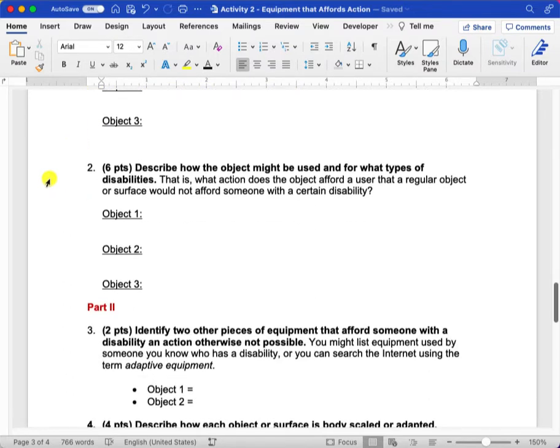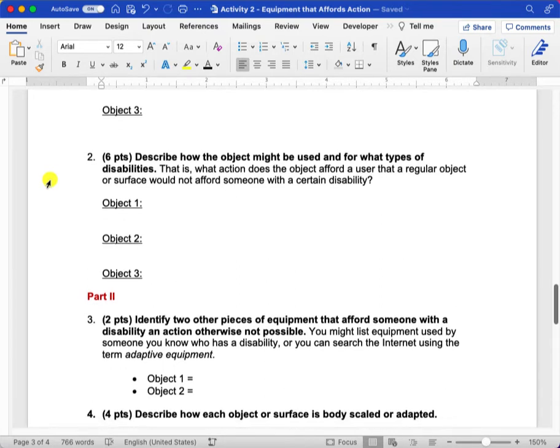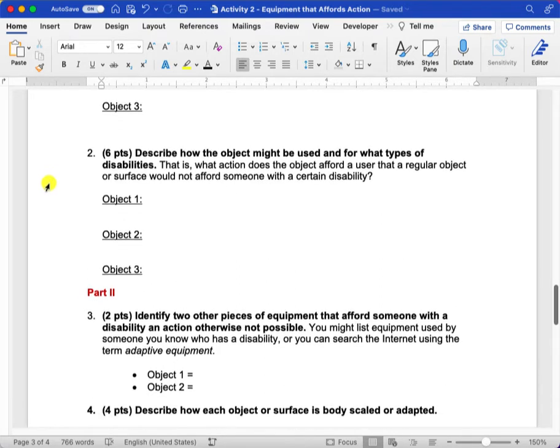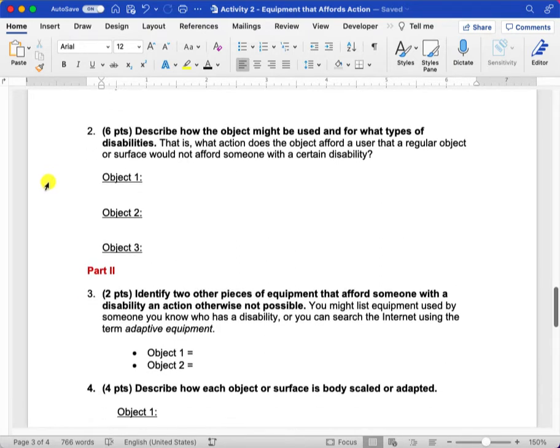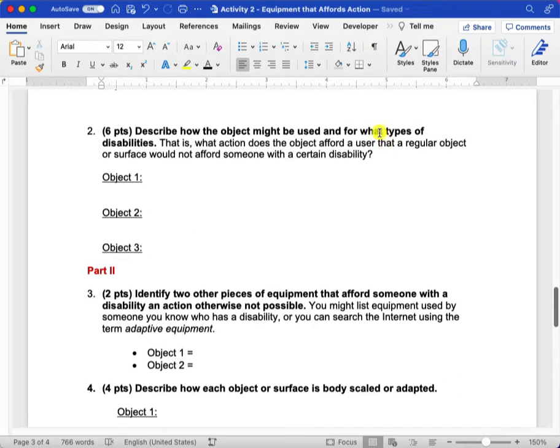You'll describe how the object might be used. So what would the purpose of having a little three-inch step be? And then for each of the objects, you'll also speculate what types of disabilities those objects might be good for.